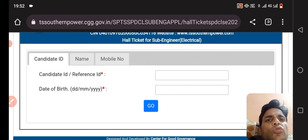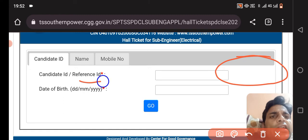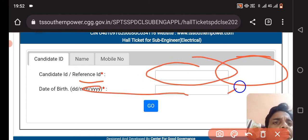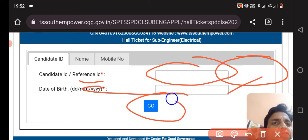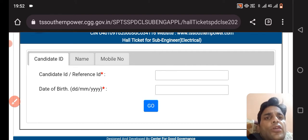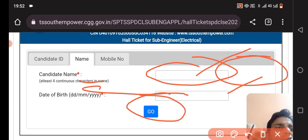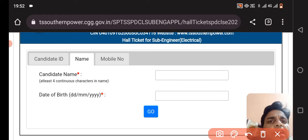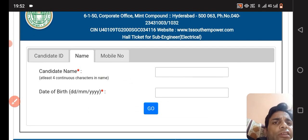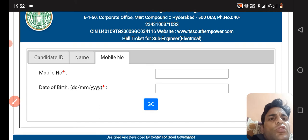You have to fill your Candidate ID and date of birth here, and then click. Then you can download the Admit Card. You can also download the Admit Card by candidate's name as well as date of birth. After filling in the details, click Agree and you can download the Admit Card.